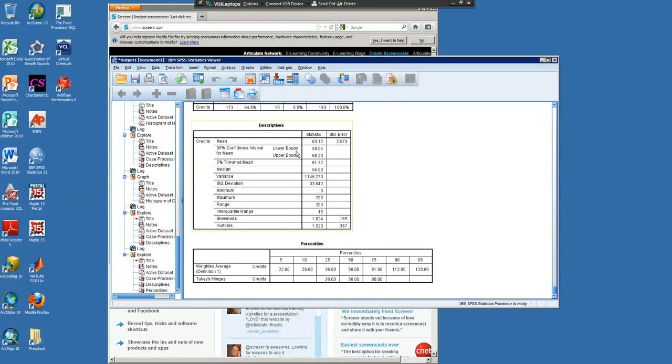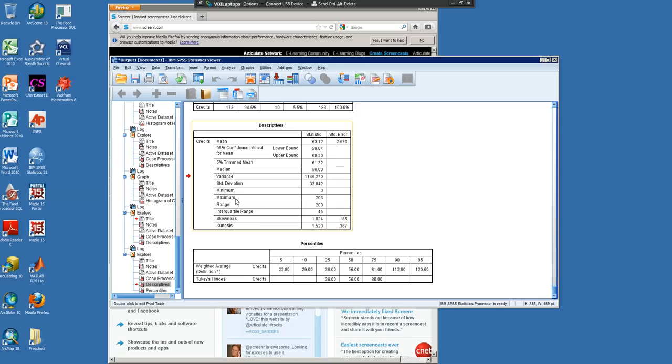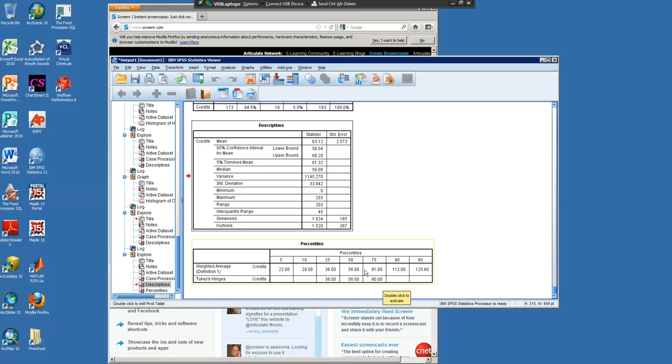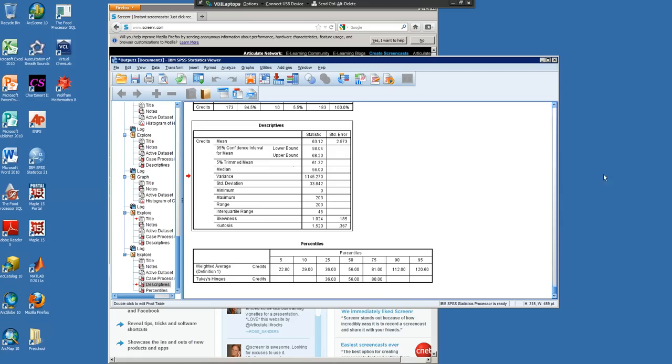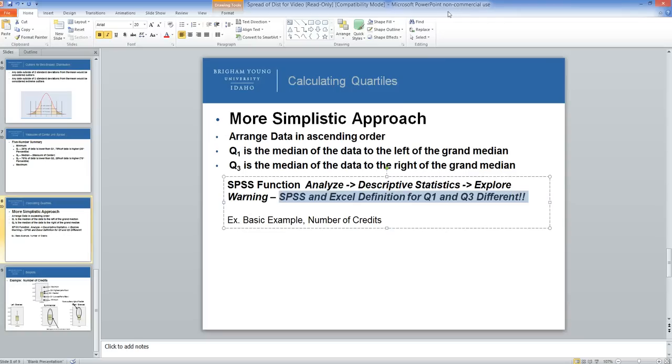If I didn't click on Percentile, I would only get this box, which gives us the median, minimum, and maximum, but does not give us Q1 and Q3. Q1 and Q3 come at the 25th and 75th percentile. Notice there are two ways that SPSS calculates Q3. Excel also has a different algorithm for calculating percentiles. Just understand that there are different algorithms for calculating Q1 and Q3.